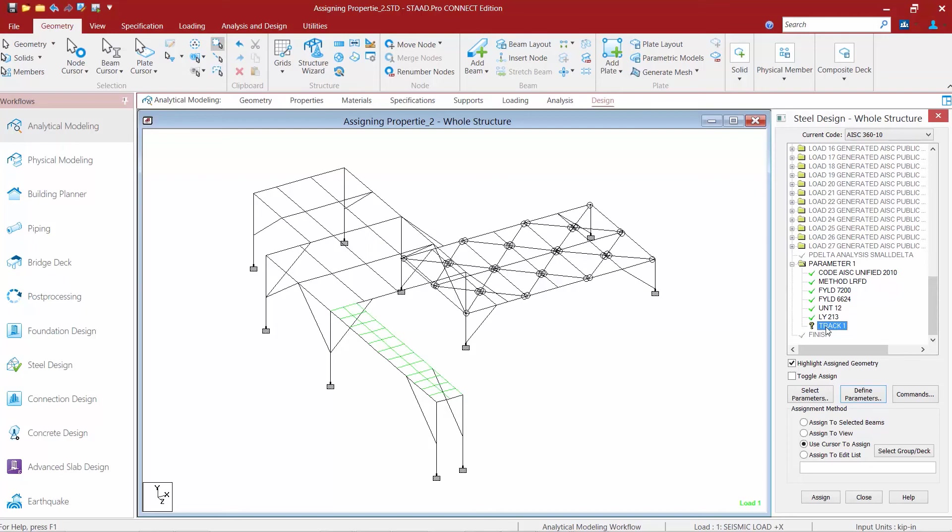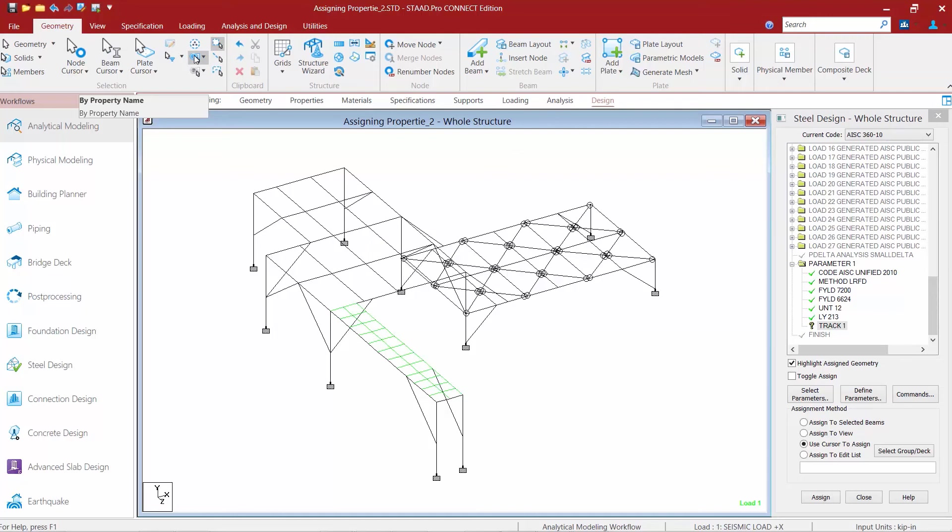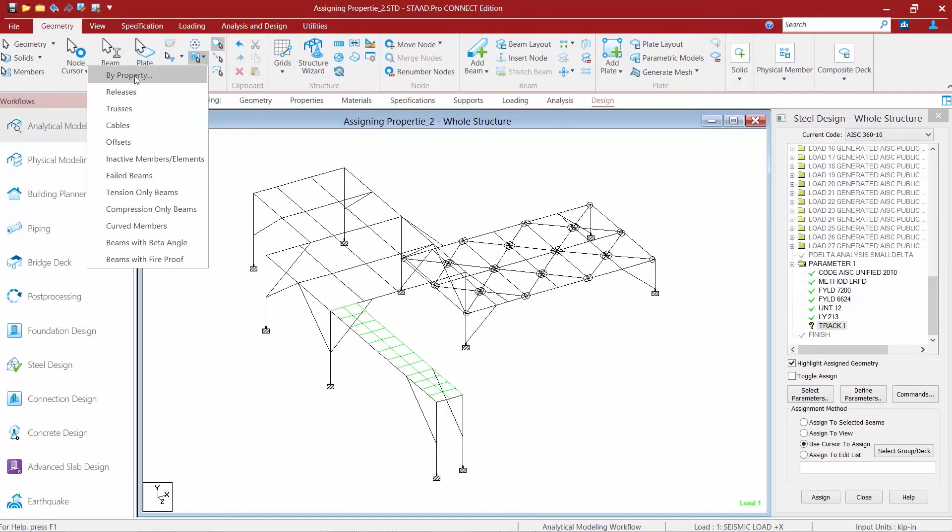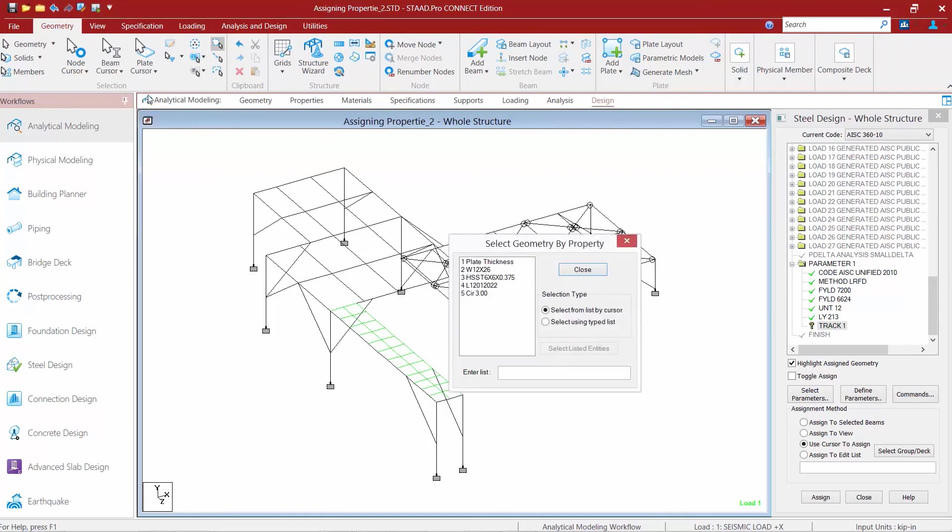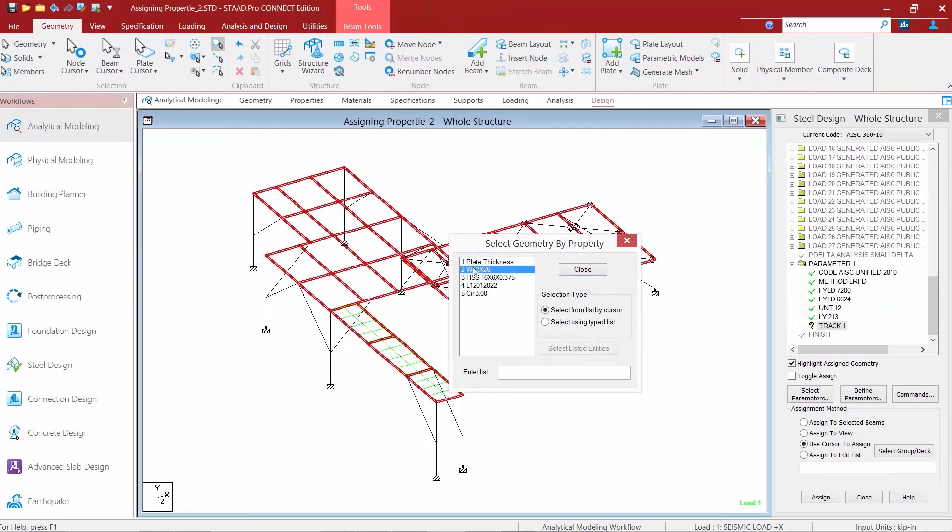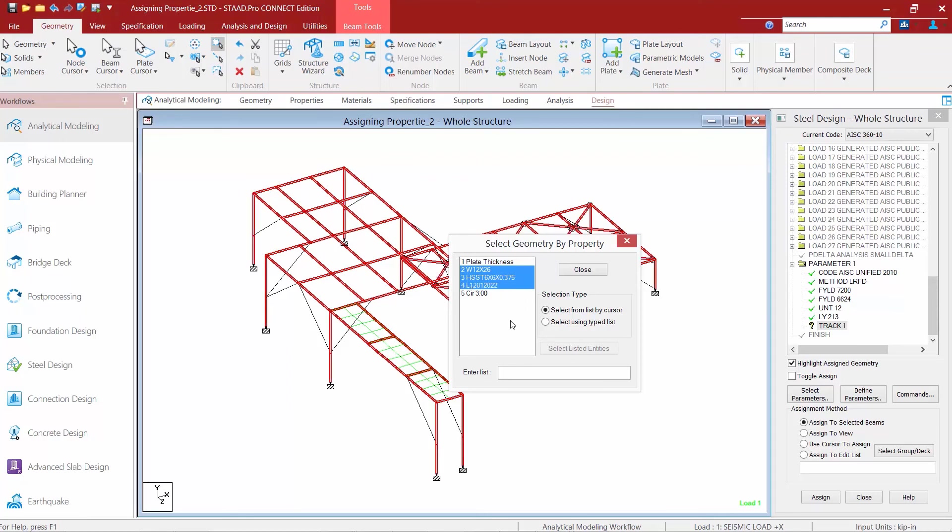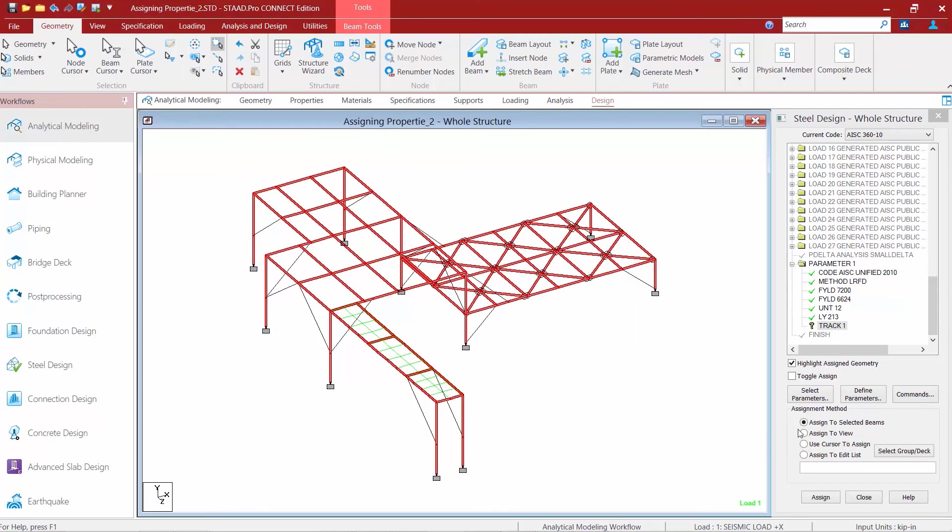To do that we're going to start by highlighting the track parameter. We're going to go to the geometry tab in the ribbon and assign it using our by property command. We'll hold down our control key and we're going to select the W12 sections, the tube sections, and our angle sections. Once we've got done we'll go ahead and say assign to selected beams and we'll click the assign button.